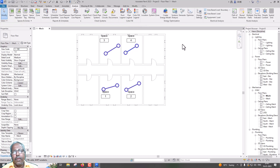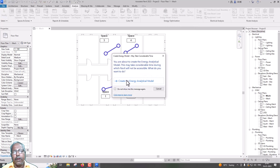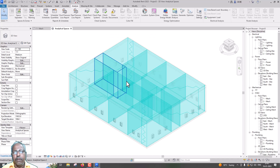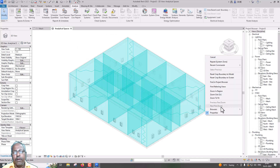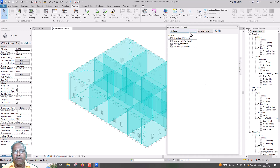Then Create Energy Model. We go — Create Energy, Analytical Model. System Browser. Analytical System.